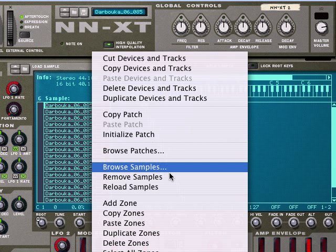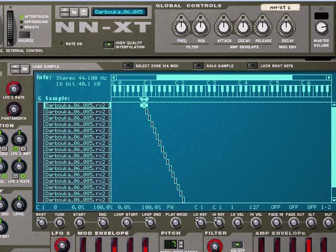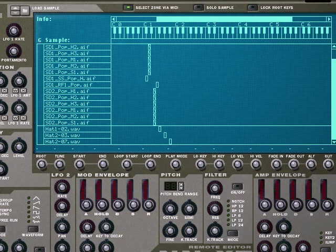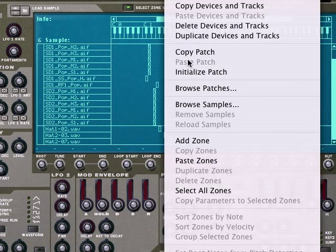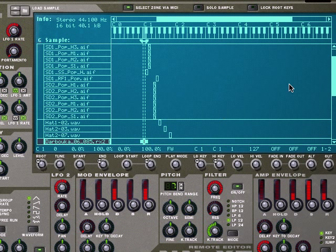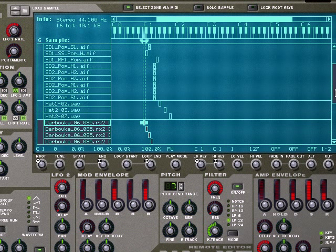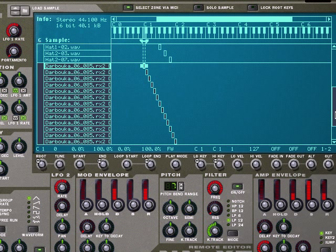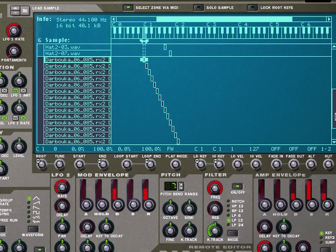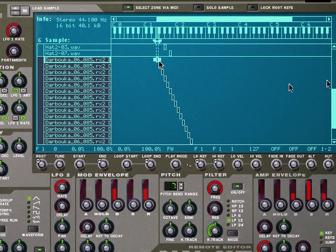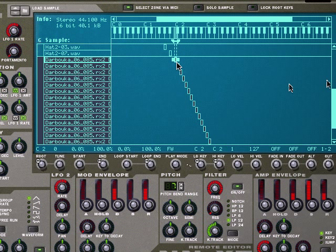We've got our Darbuka here. I'll go ahead and grab this, copy the zones, go up to our sampler up here, and paste the zones. Now as you can see, these guys are conflicting, sitting on top of the other zones that I already created. Simple fix is to move it down by clicking and dragging, and there it is.